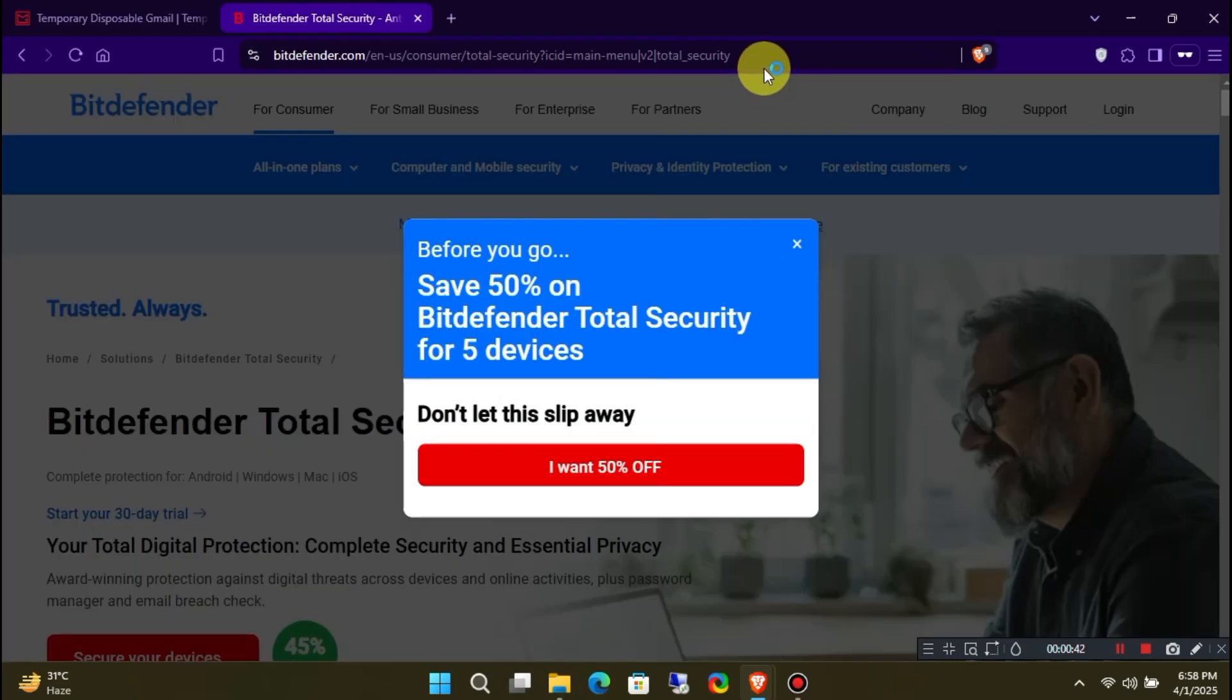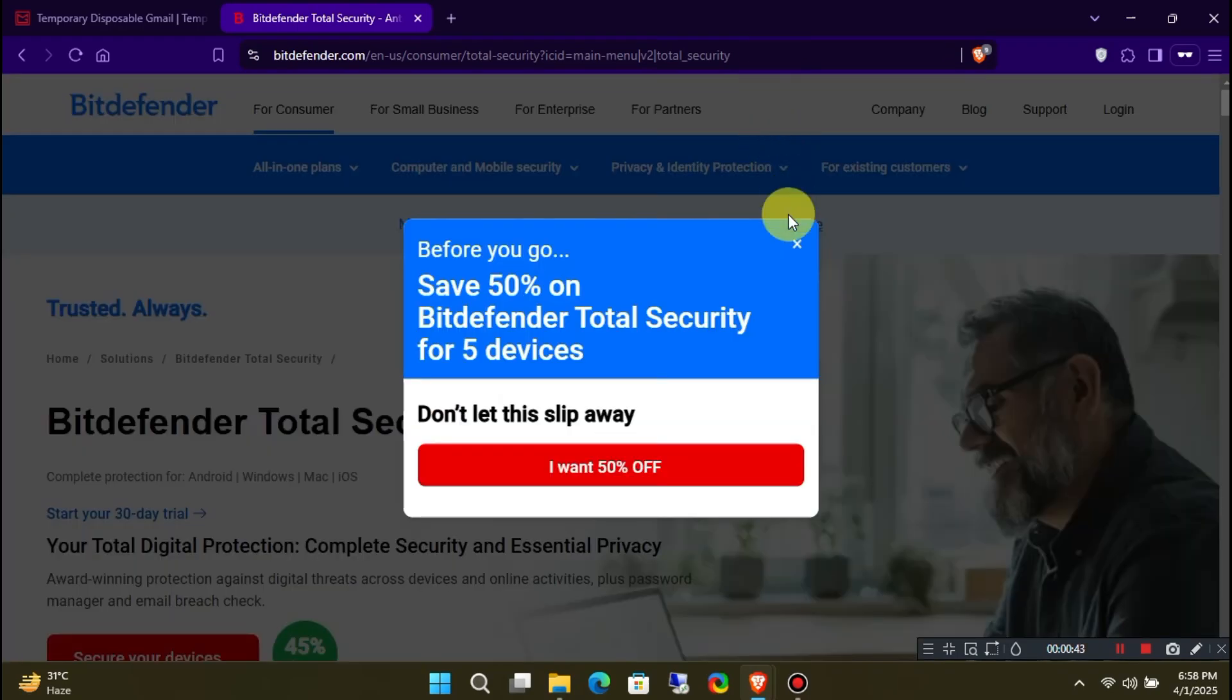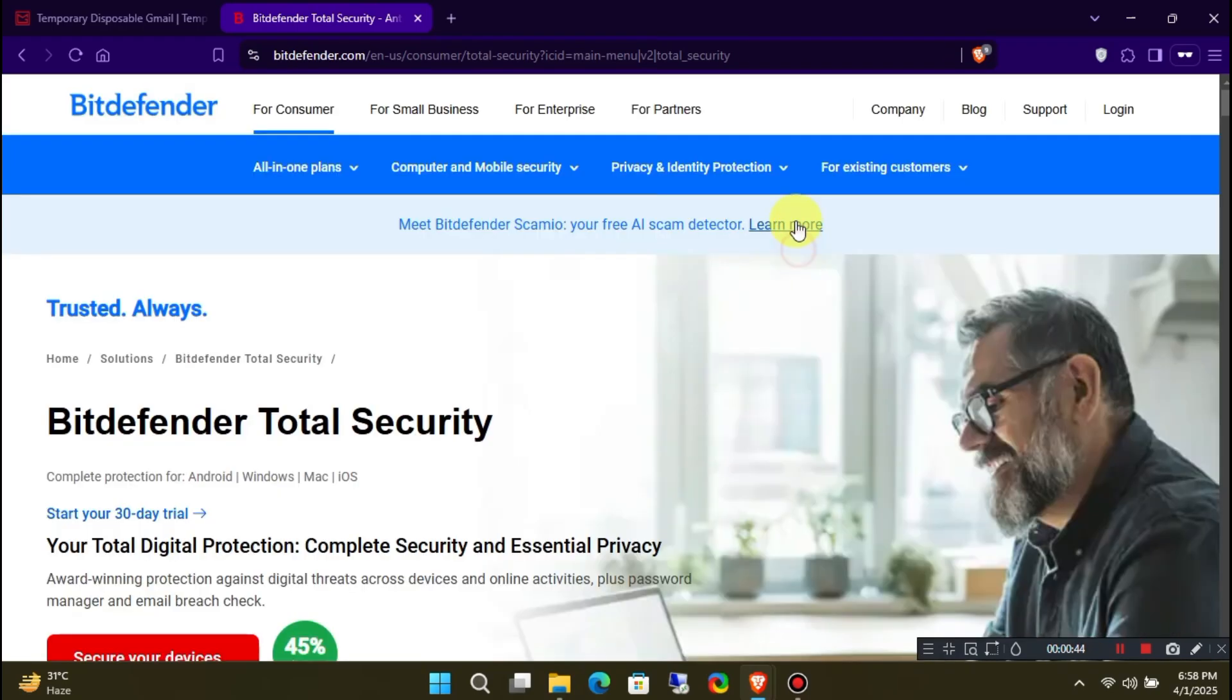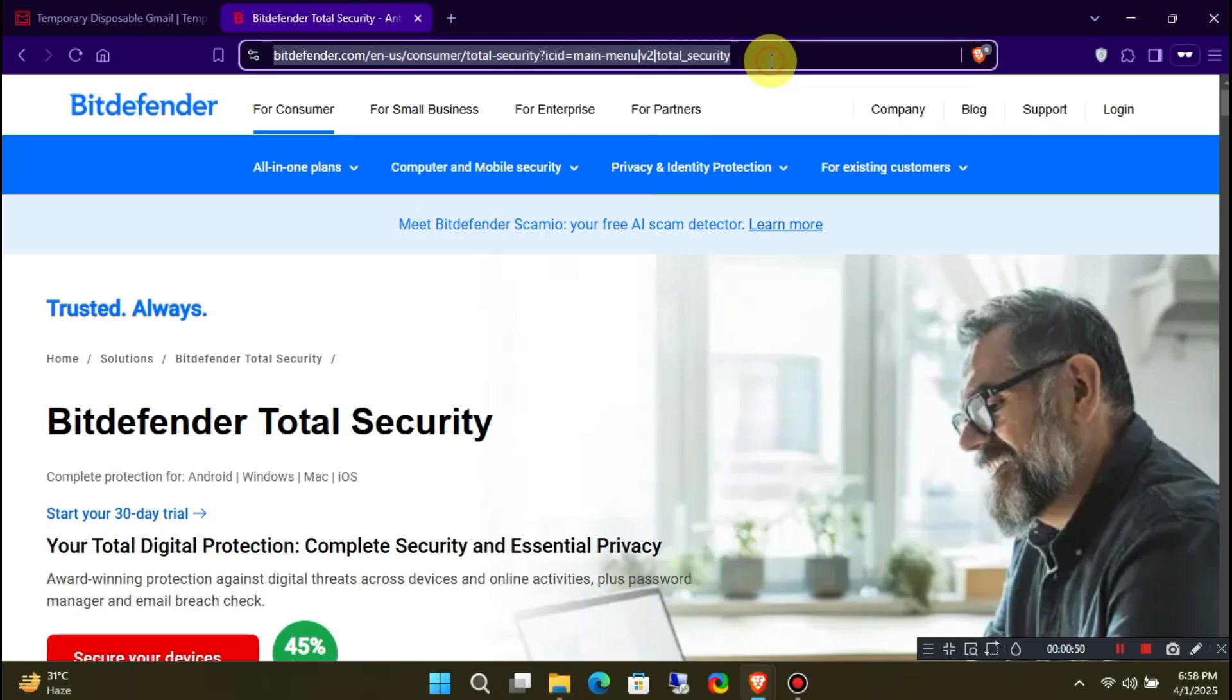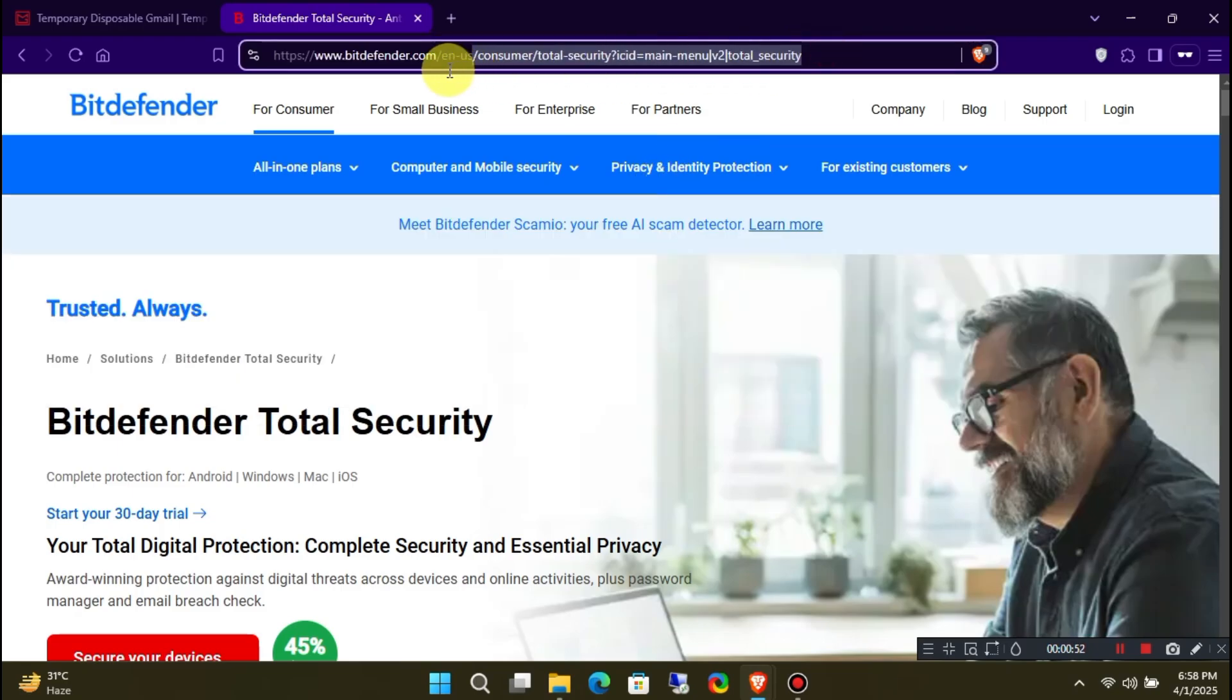Once you're on the Bitdefender website, you'll need to visit a specific URL. Type the following text exactly as I do after bitdefender.com.